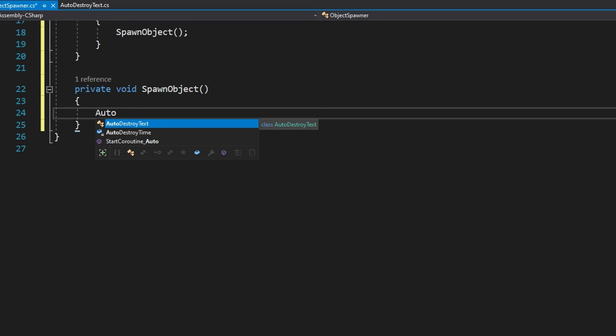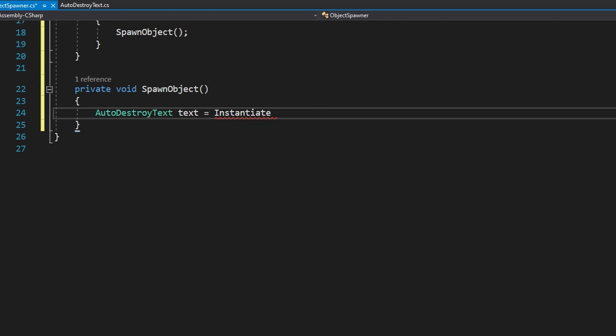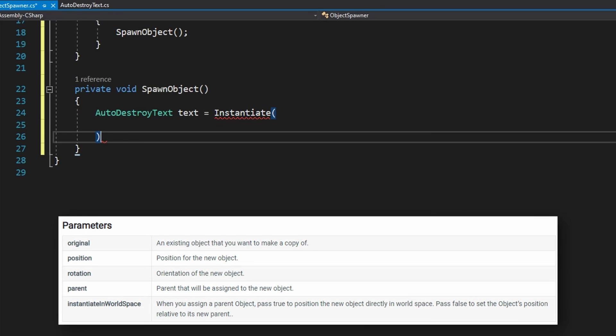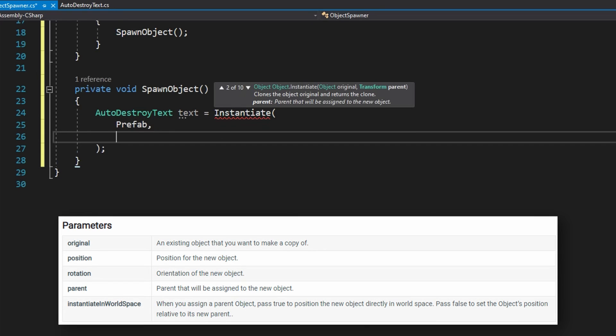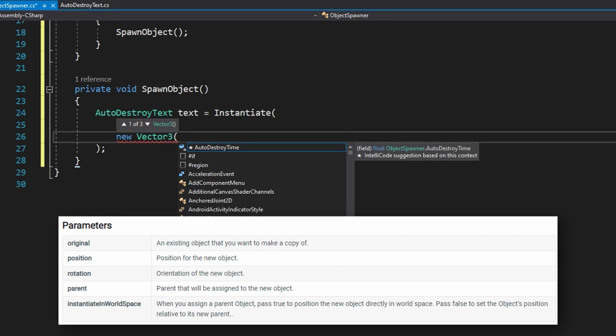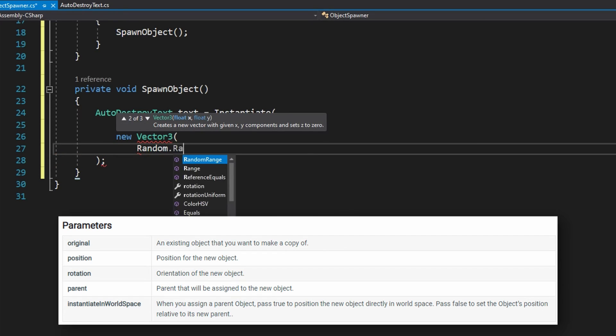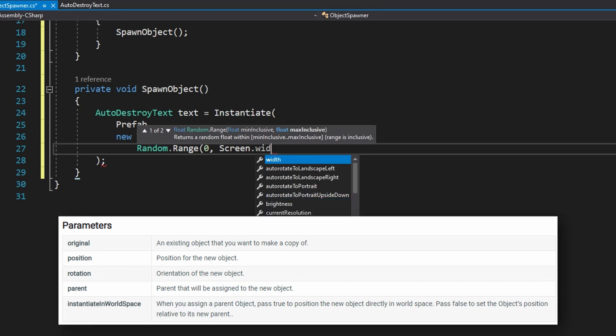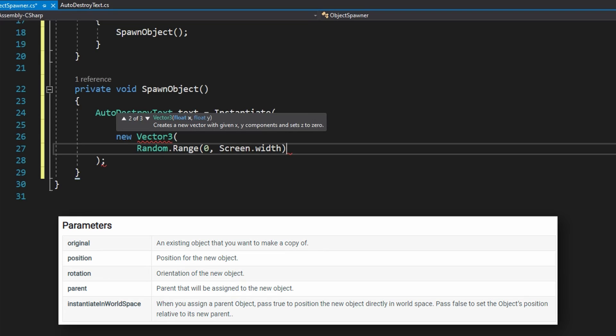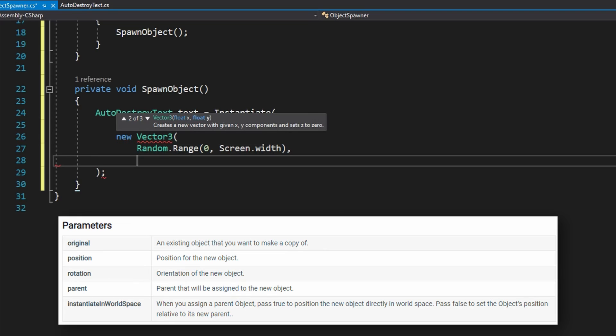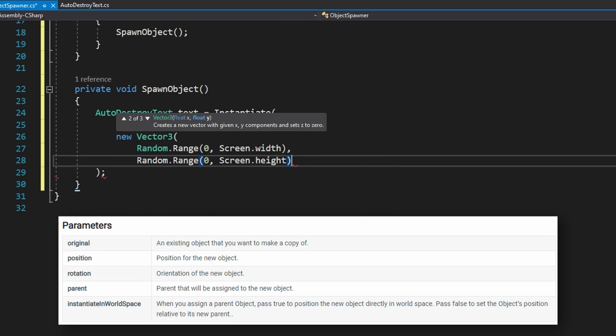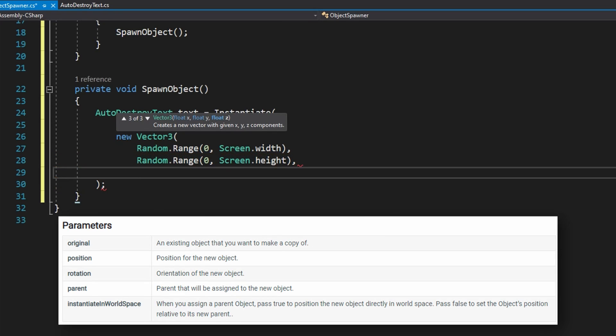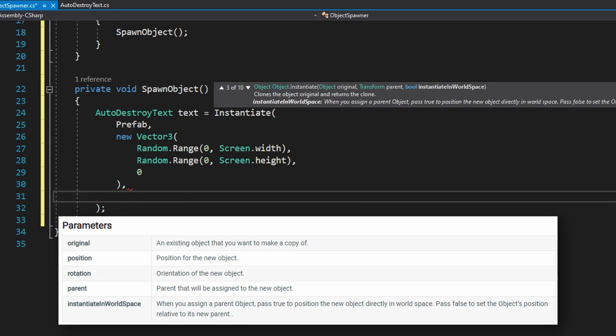Let's define that with a private void because we don't want to return anything spawn object. In here, we'll do auto destroy text text equals instantiate. First up is what do we want to instantiate a copy of? That's the prefab. Where do we want to spawn it? We're going to put a new vector 3 with a random range from 0 to the screen width. Screen width is, well, how wide is your screen as Unity understands it. This could be named a little better. It's really the player window or the size of the game screen, not your actual physical monitor screen size. So we're going to pick a random point between 0 and however wide your screen is. For the Y, the up and down, we're going to go from 0 to the height of the screen. So screen.height. And for the Z, we're just going to keep it at 0. They'll all be the same in depth.